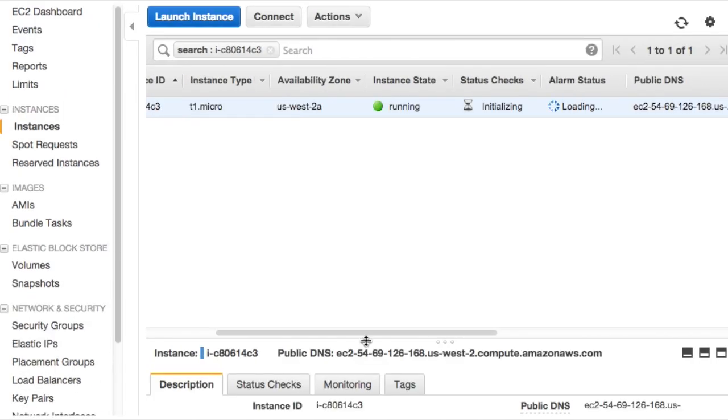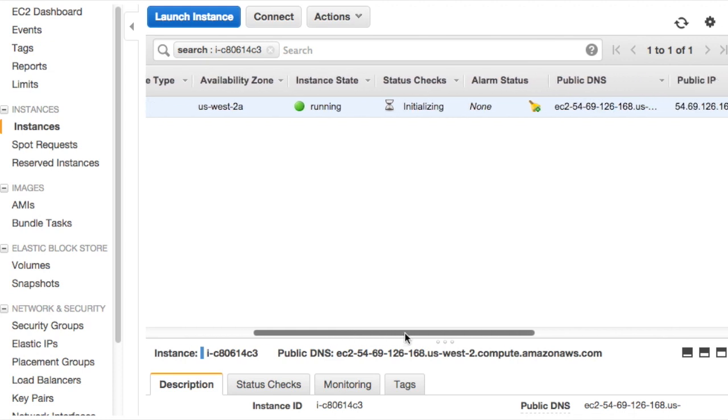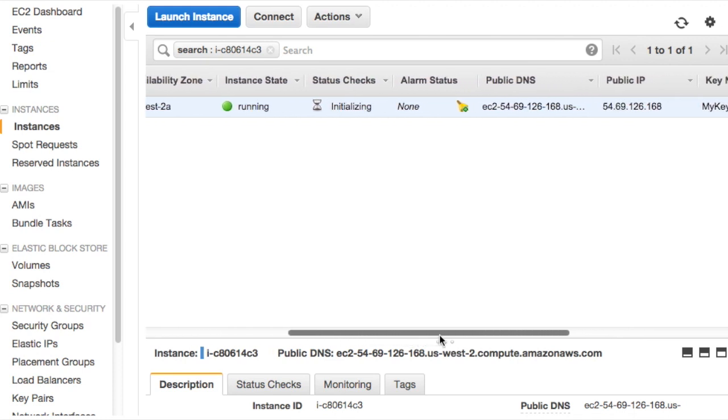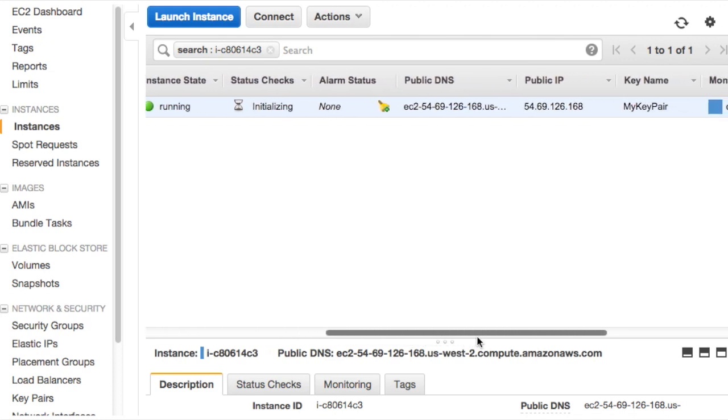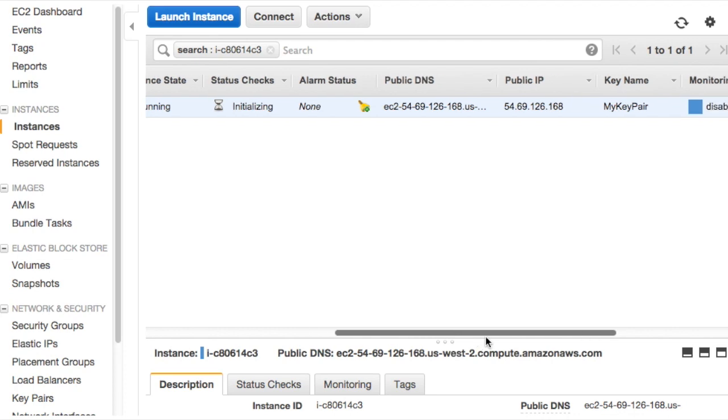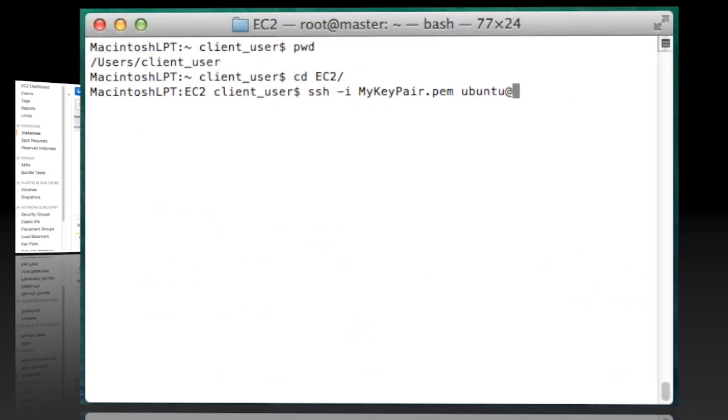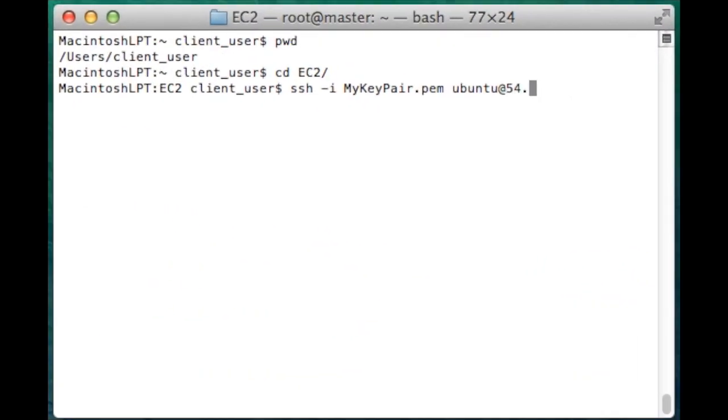We now have a running community version of a StarCluster Ubuntu box. Take note of the public IP address. We're going to use that with a key pair to package and download the SGE directory. Let's connect to the instance of the community StarCluster AMI.